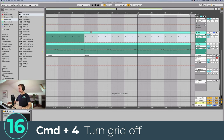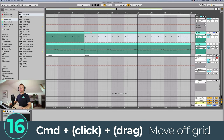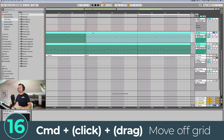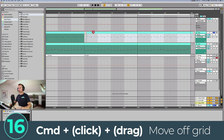If you don't want to turn off the grid but still want to move things off it, you can click and drag whilst holding Command and it's going to allow you to move off the grid just for the time that you're holding and dragging.